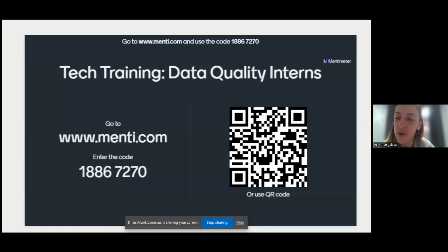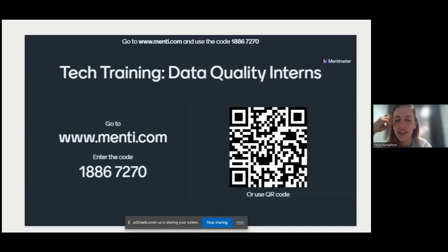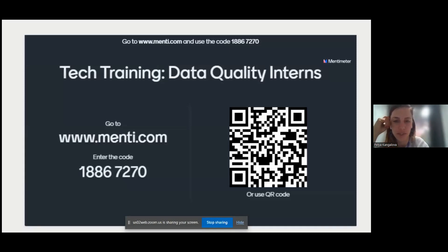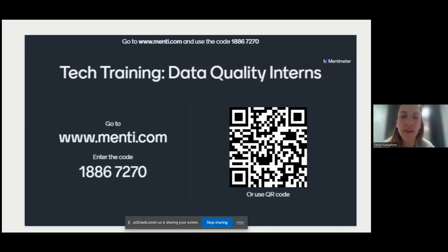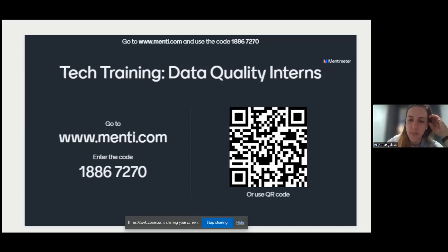I don't know if you've used Mentimeter — it's something we use a lot at HOT. There are a few questions I've added. You can either scan the code on the screen or go to www.menti.com and enter the code. You can do it on your phone or your laptop.